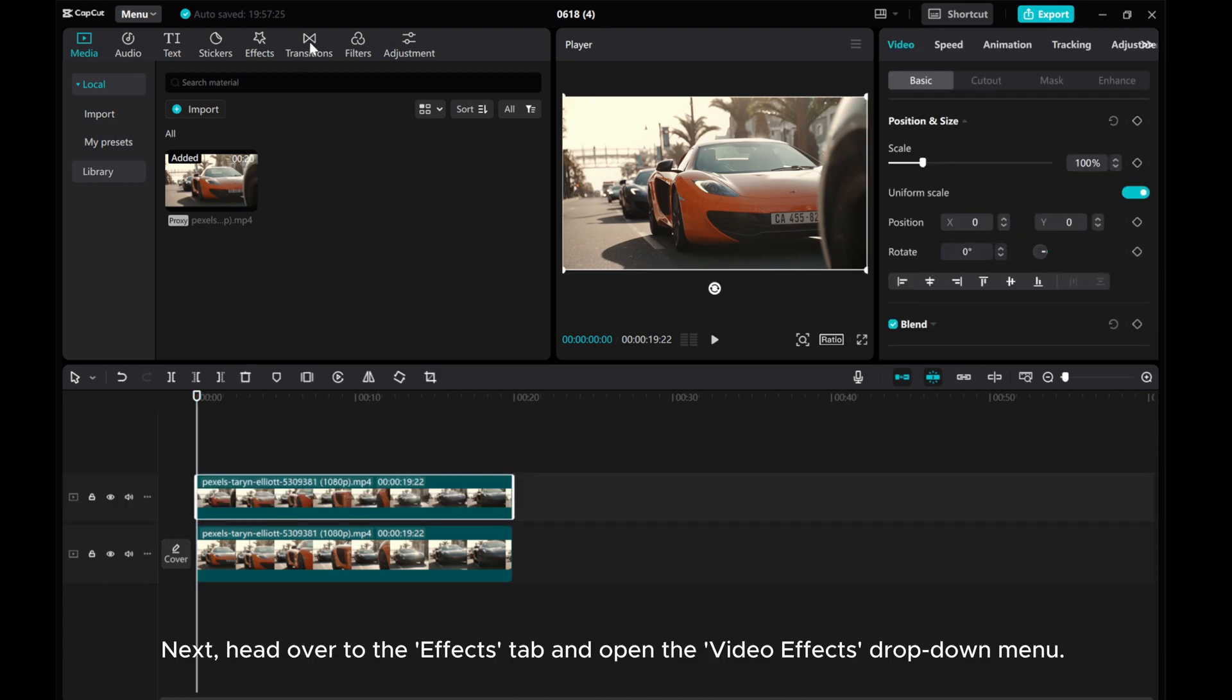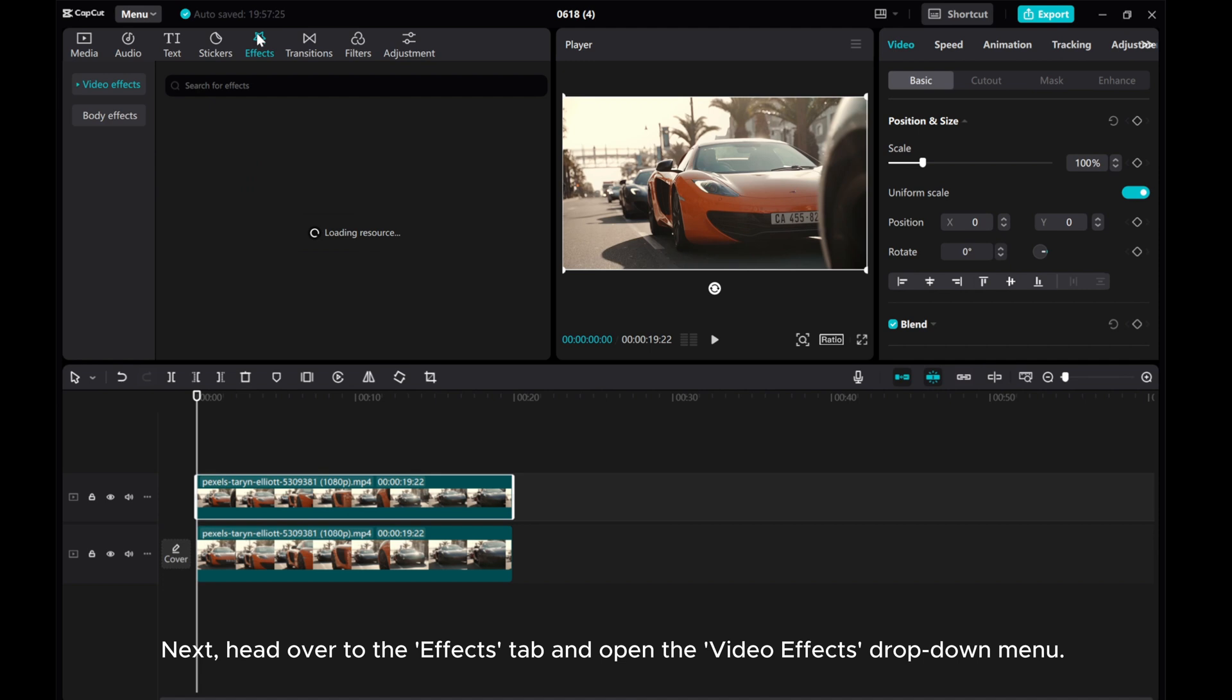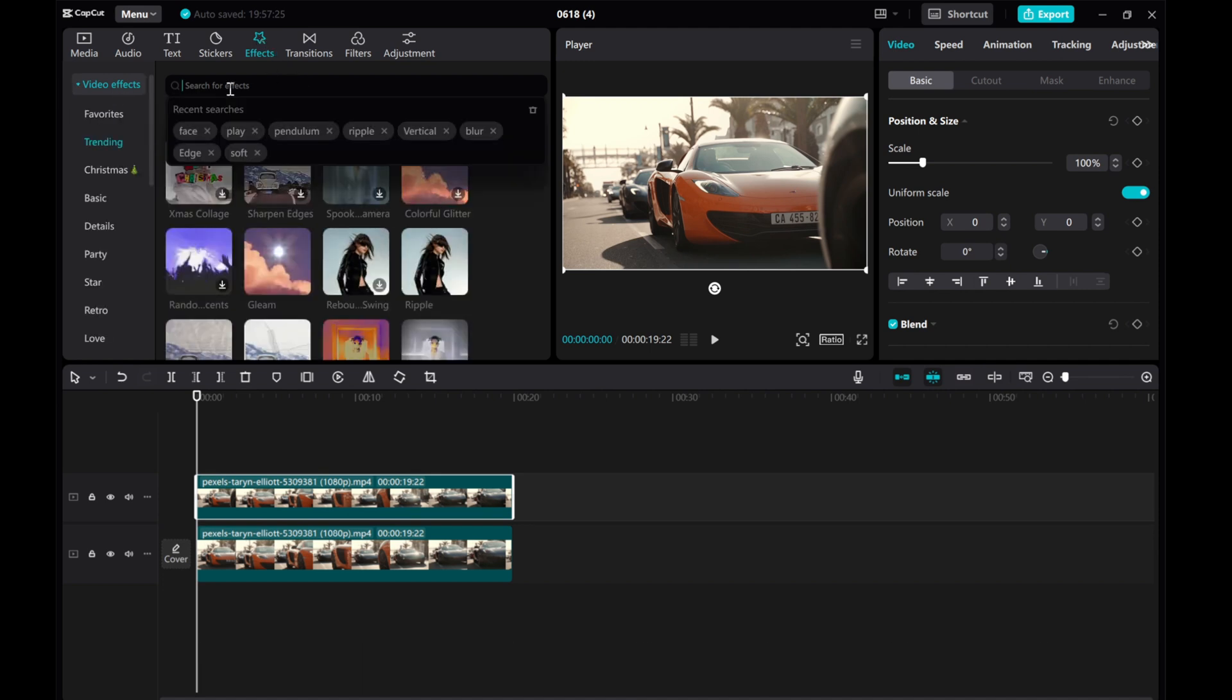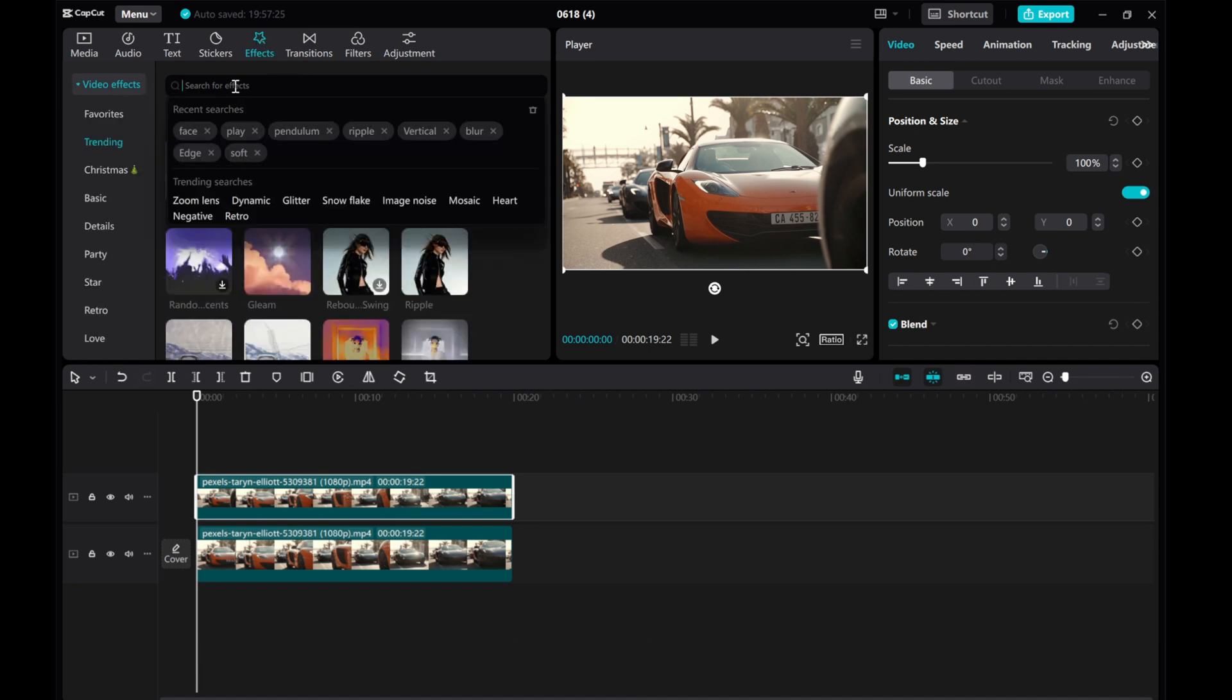Next, head over to the Effects tab and open the Video Effects drop-down menu. Search for the Blur Effect.